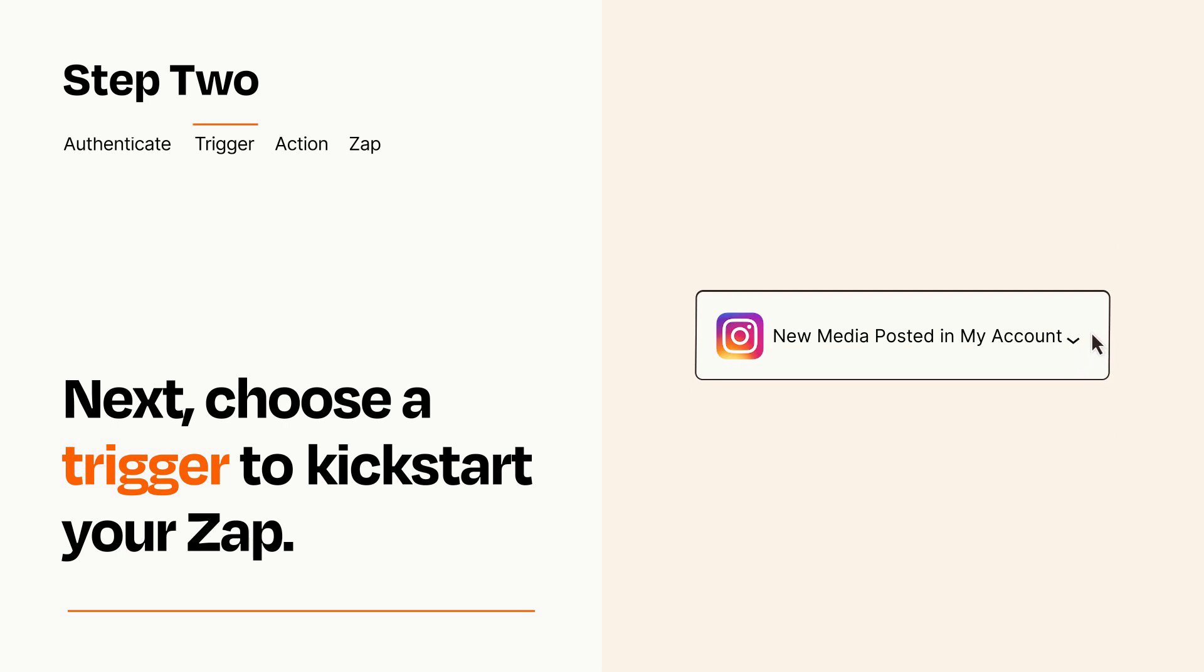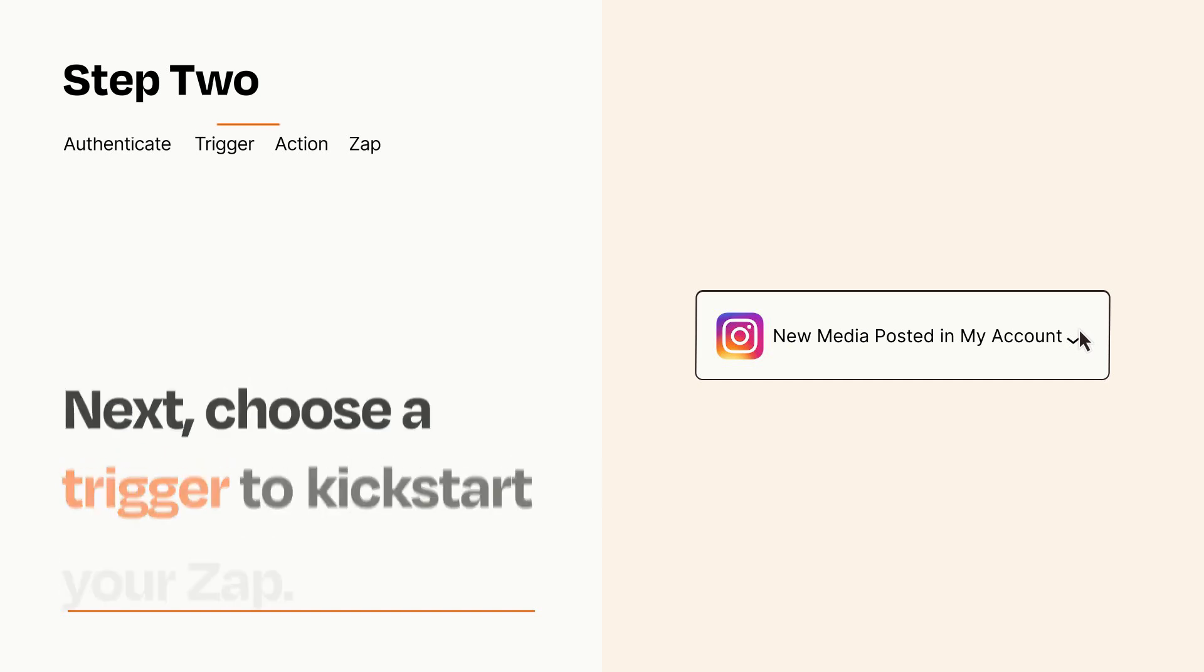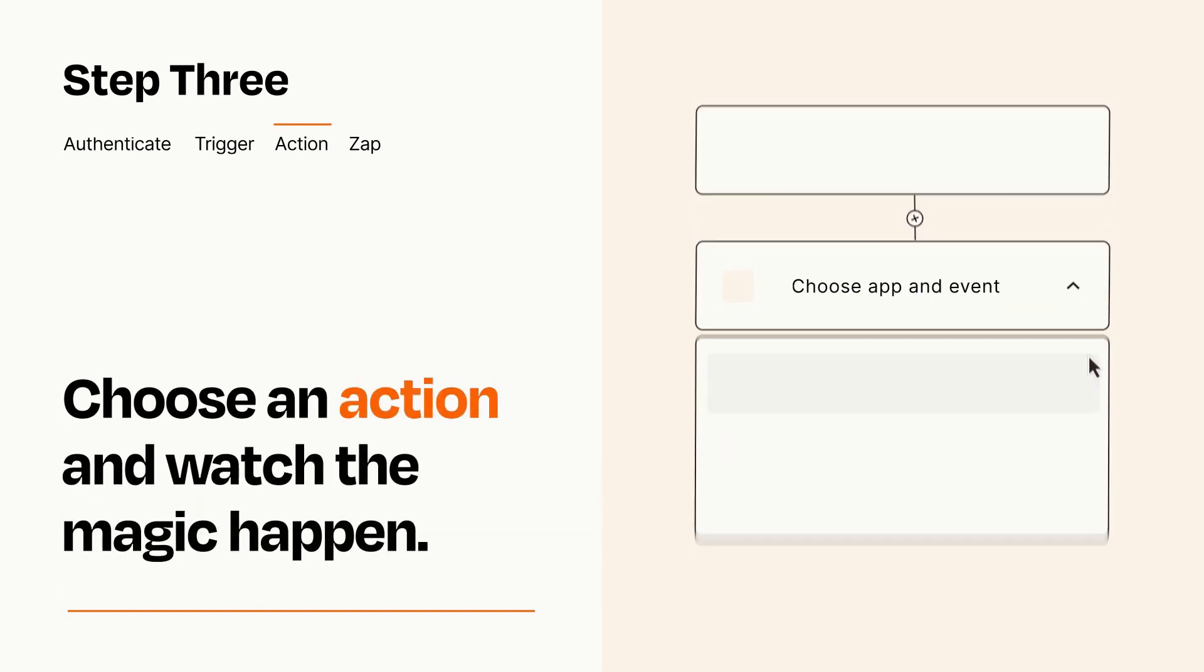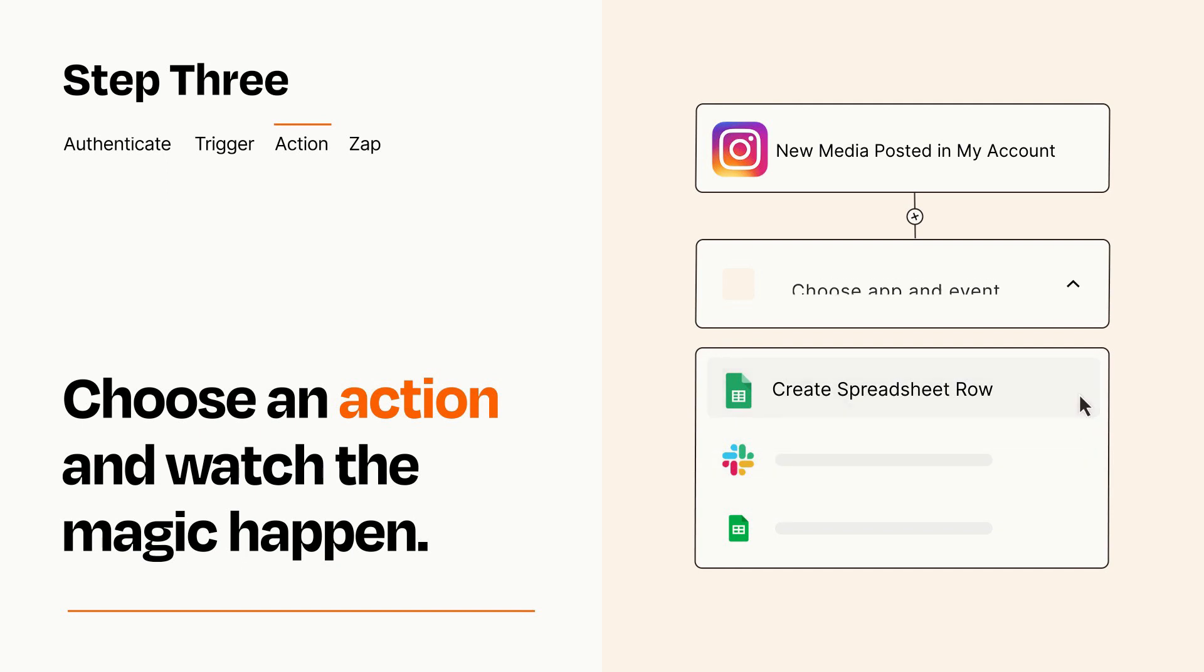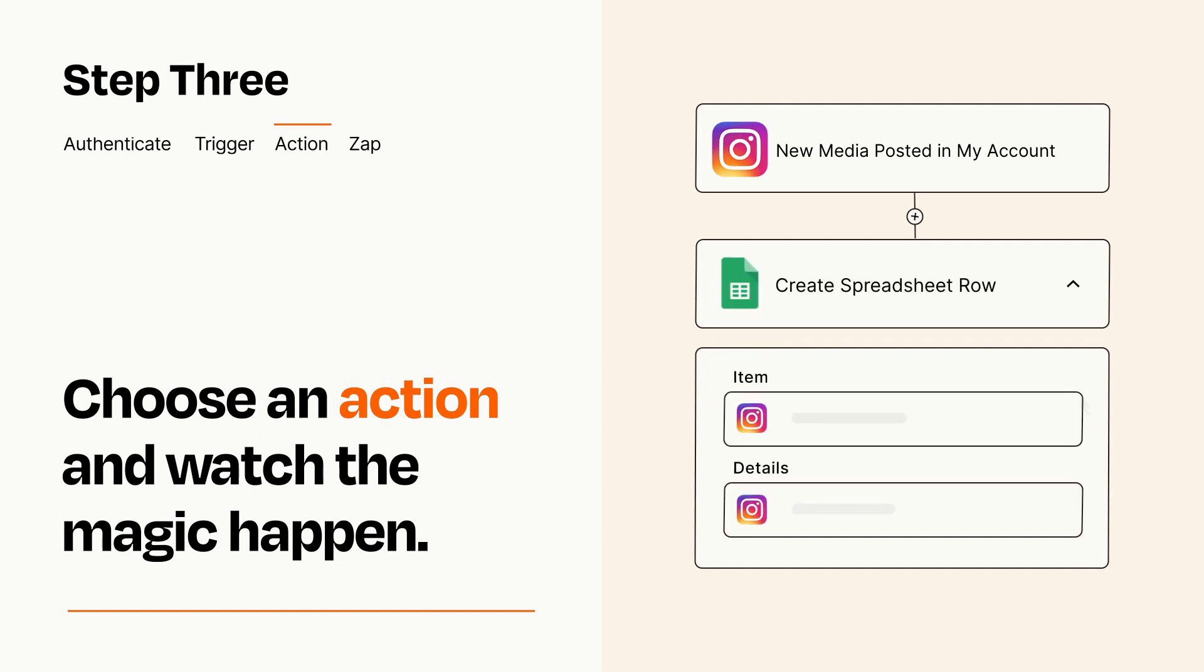This last part is where the magic happens. Choose the action you want to happen in your target app. You'll see a bunch of fields where you can specify the details of your Zap. You can type free form text or pull data in from your trigger step as needed.